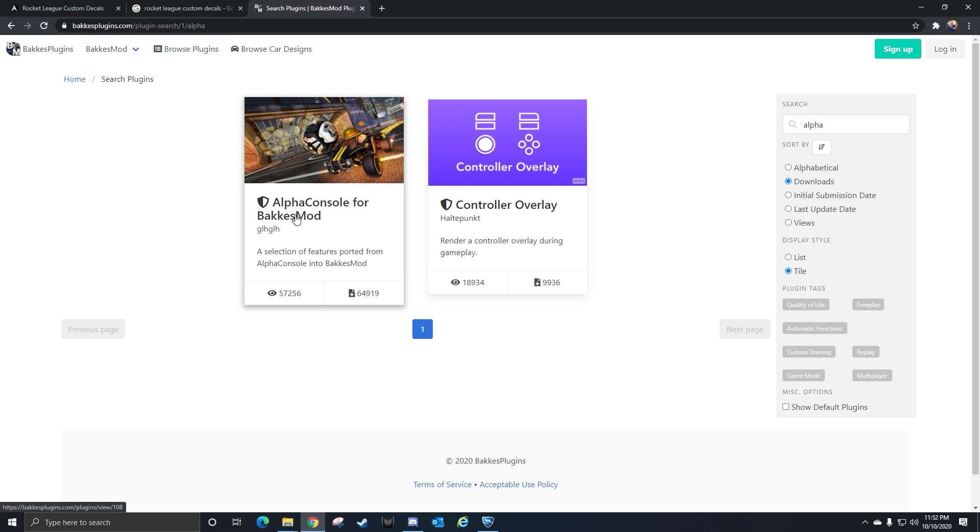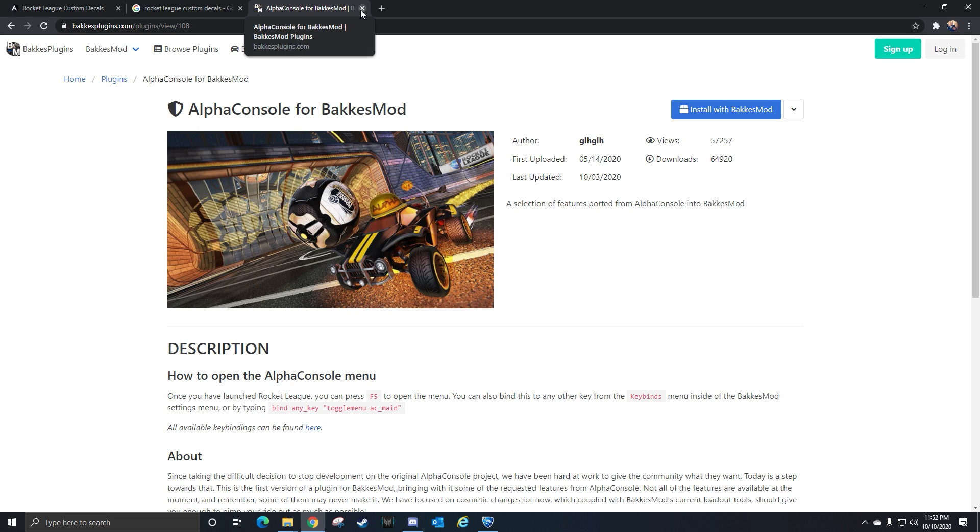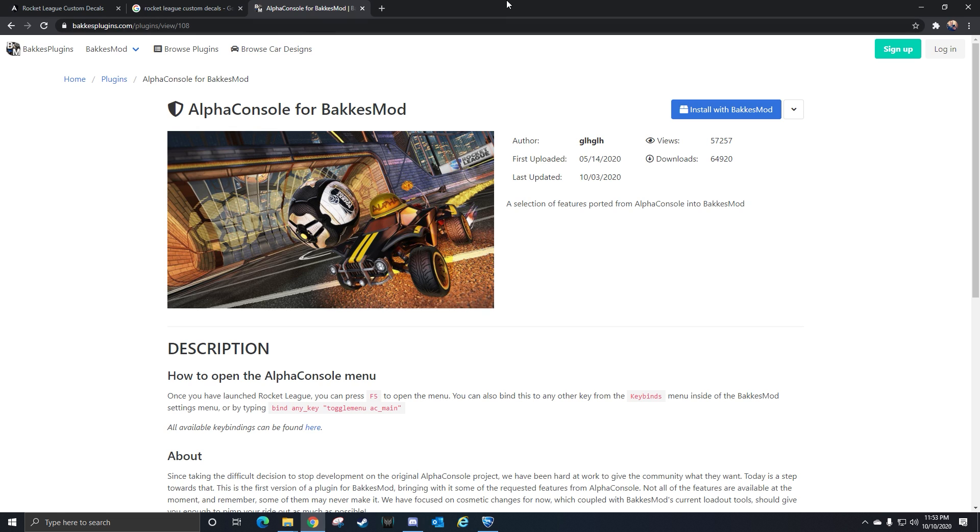After you click browse plugins, you're going to type in alpha, hit enter, then click install with Bacchus mod and let it do its thing. You'll have alpha console installed to Bacchus mod. Those are the two main things you need to make this work.